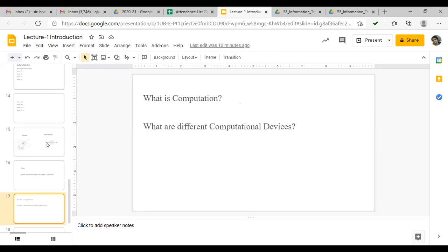We observe that depending on complexity of the problem, we choose our device. If we are given 120 multiplied by 24, we can use pen and paper — we need not write an algorithm and use a computer for that. In this course we'll study computational devices based on their resources, learning finite automata, Turing machine, and pushdown automata. We'll also study the advantages and disadvantages of each computational device.